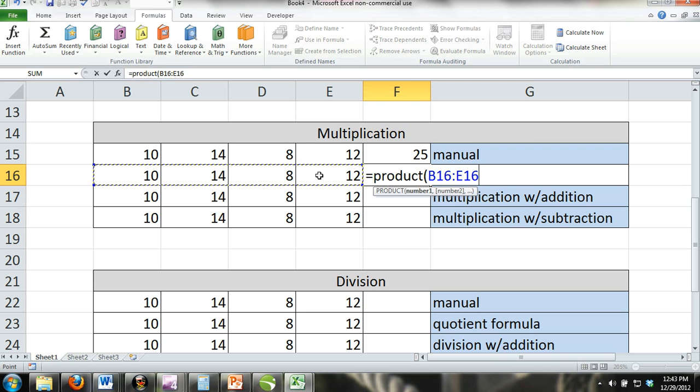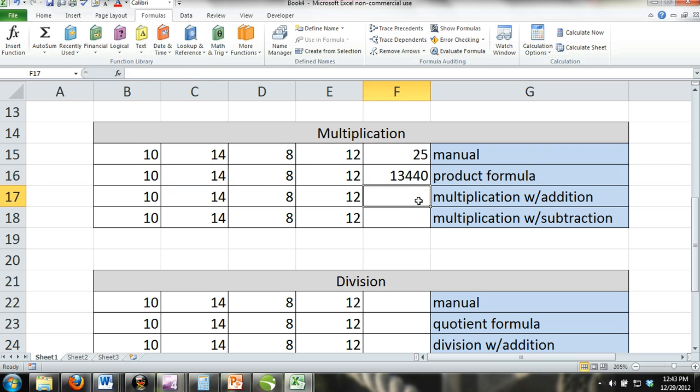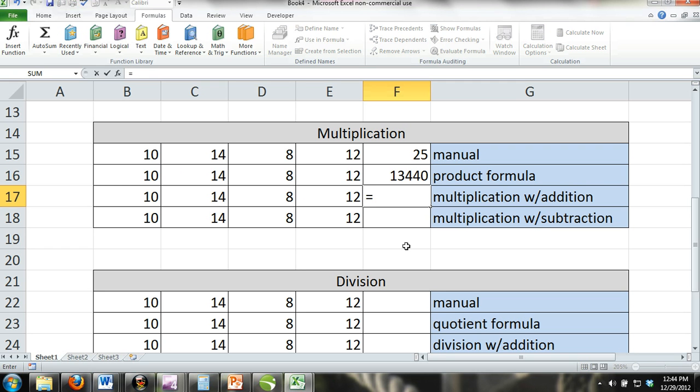Multiplication with addition. You can also combine multiplication with addition and subtraction. You would do this by combining the product formula with the SUM formula or by combining the product formula with subtraction. This would come in handy when making pro forma statements.